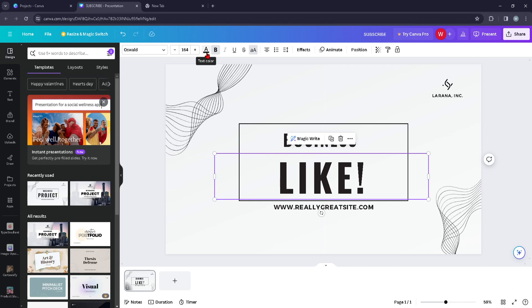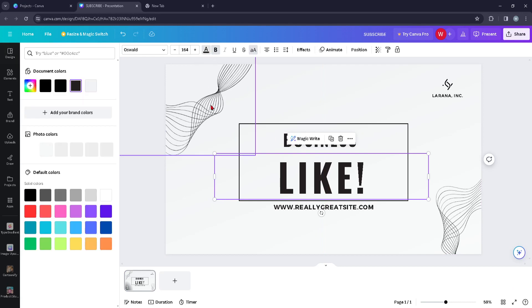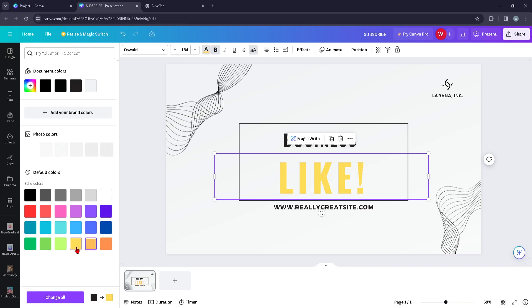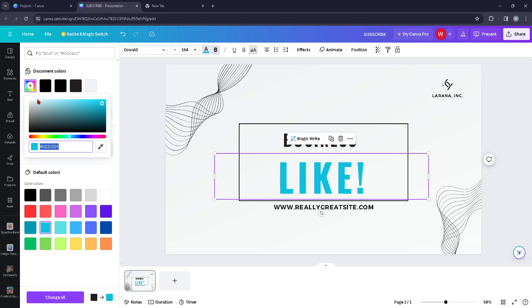And you can just go ahead and press on text color. You should be able to change the text color, or if you want to go with a specific color, you just go ahead and press on this and you can write in the hex color code.